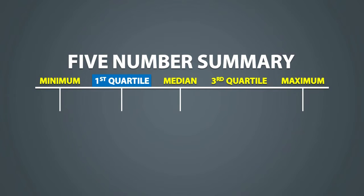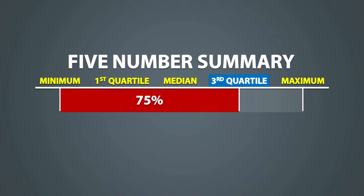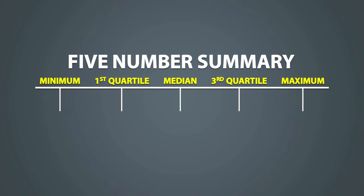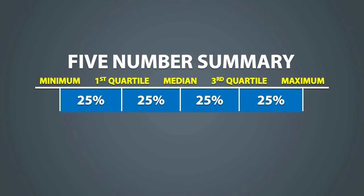The same thing can be said for the third quartile. The median of the top half gives us the third quartile and it is a position where 75% of the data values are below it and 25% of the data values are larger than it. The 5 number summary also gives us a way to divide the data into 4 equal quarters.